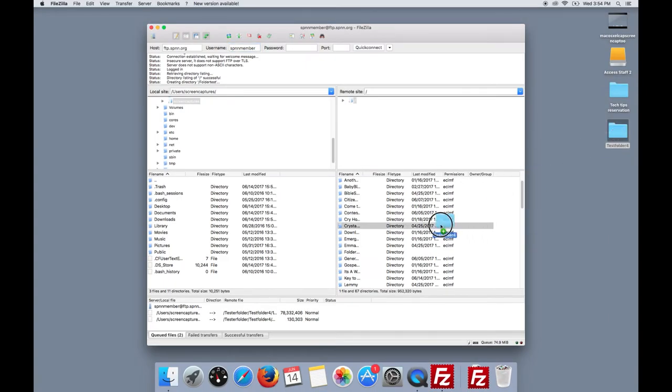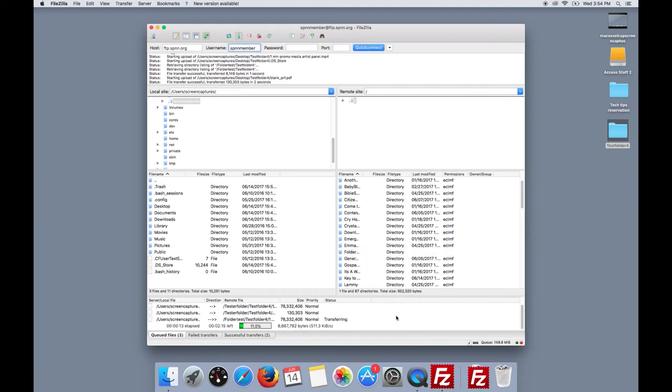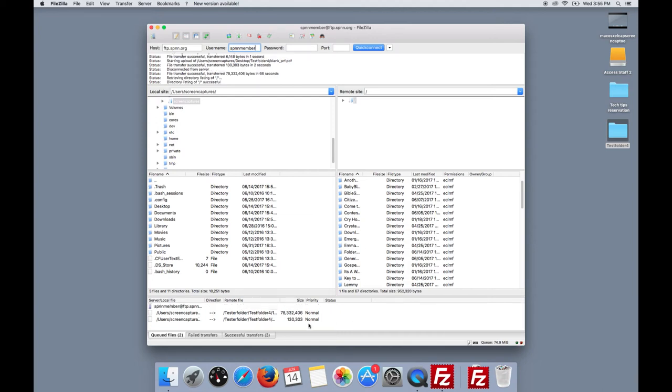Drag and drop your new folder into our server on the right and wait for the file to transfer. Once it's transferred, you'll find it listed under Successful Transfers.